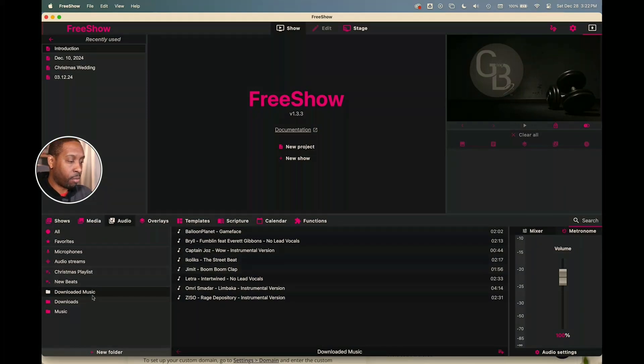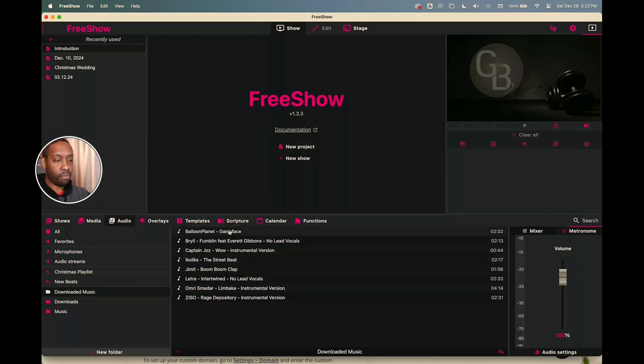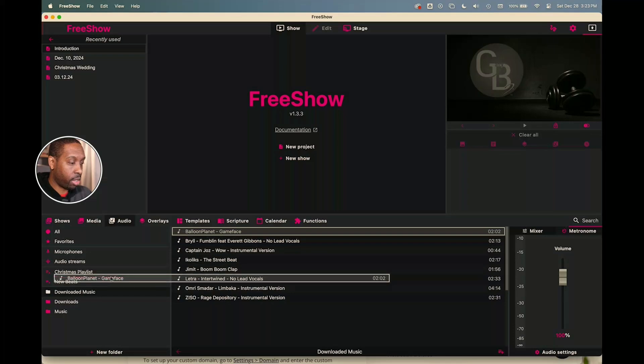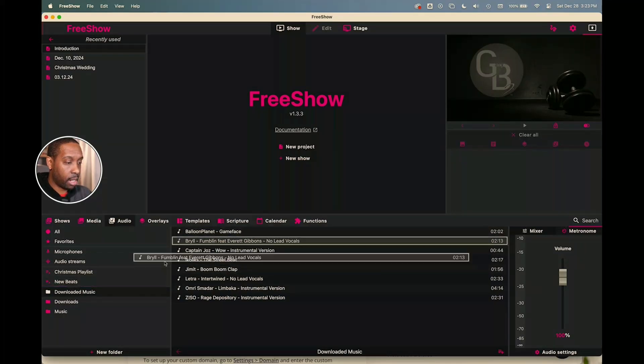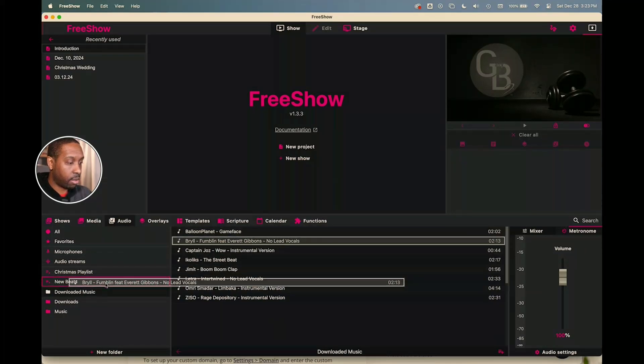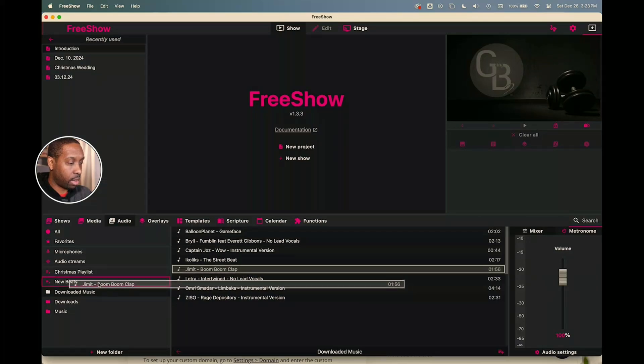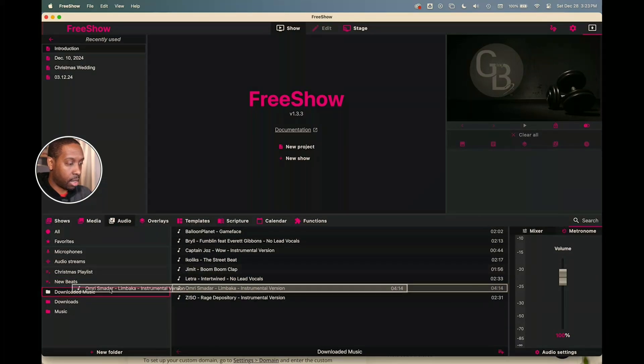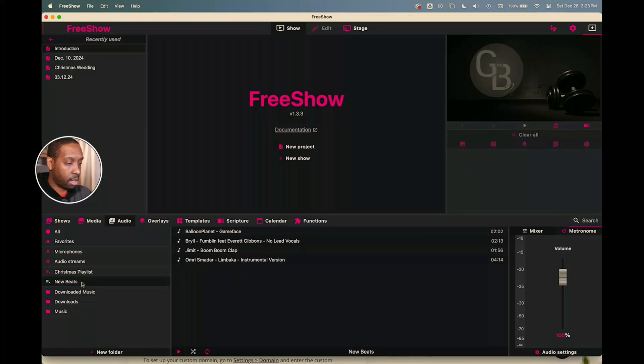We've got our downloaded music here and I've got seven, eight, whatever many songs there are there. I want to put them into my new beats playlist. So I can go over here, just drag it over into new beats and puts it there, and we'll put this one in and we'll put this one in and this one into new beats.